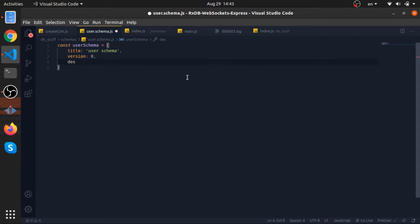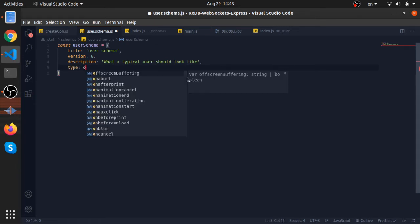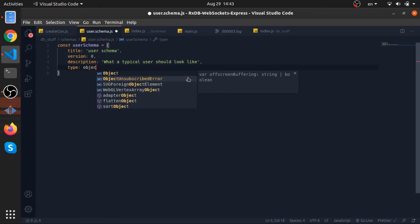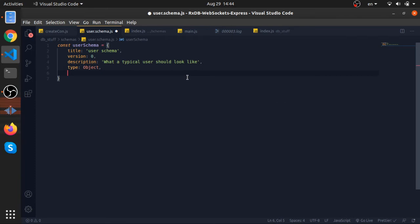Description will be what a typical user should look like. Now this is the type of this schema, it's just a normal object. So each document in this schema is just an object. And this is actually a string, sorry.